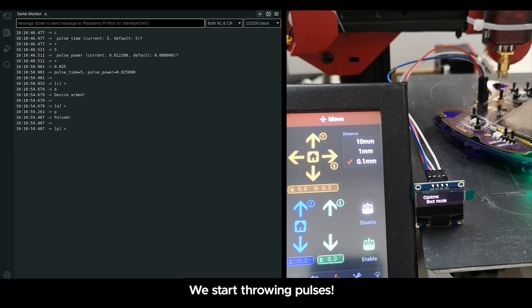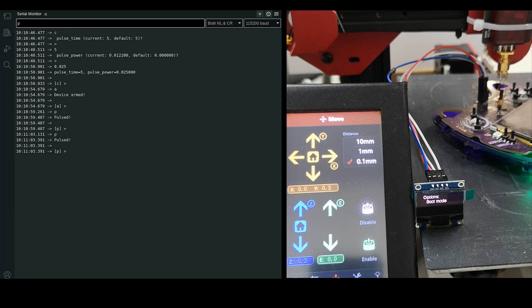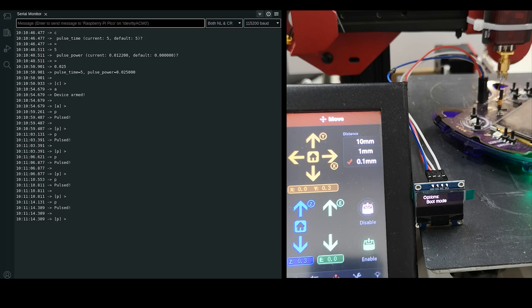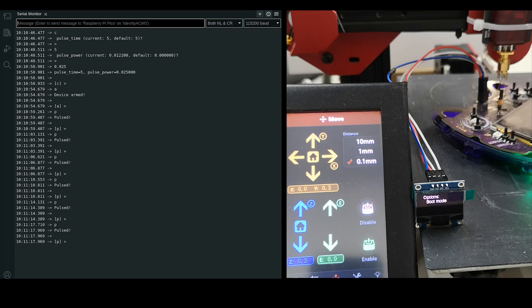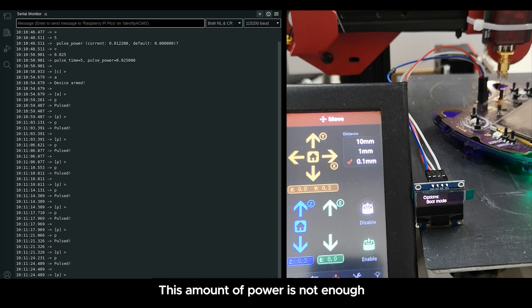We start throwing pulses. This amount of power is not enough.